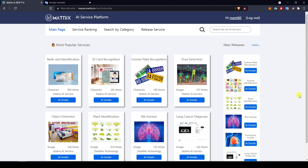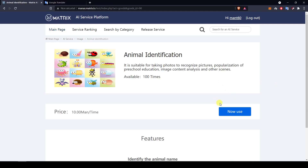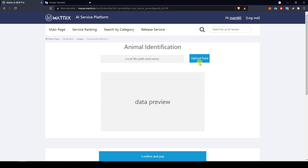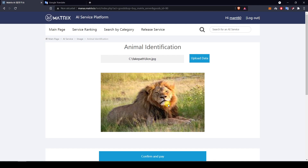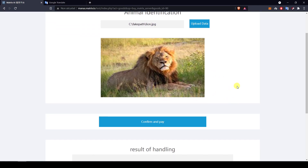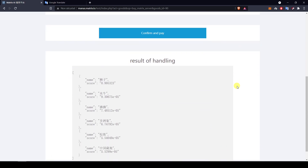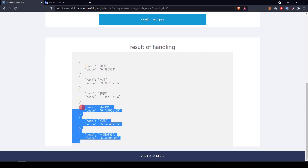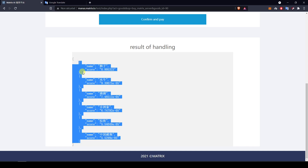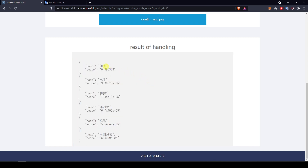Now let's move on to the animal recognition AI service and try again with three new pictures. I start with a simple, very straightforward picture — nothing else but a lion. We get a result, with different propositions each carrying a probability score. The first one is very, very high at 99.5% and the others are very low.